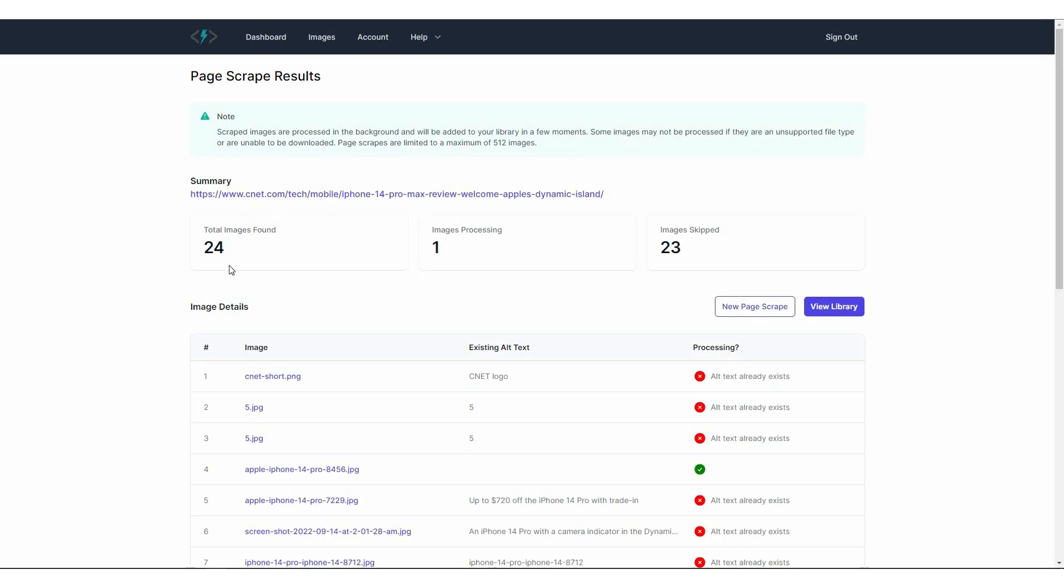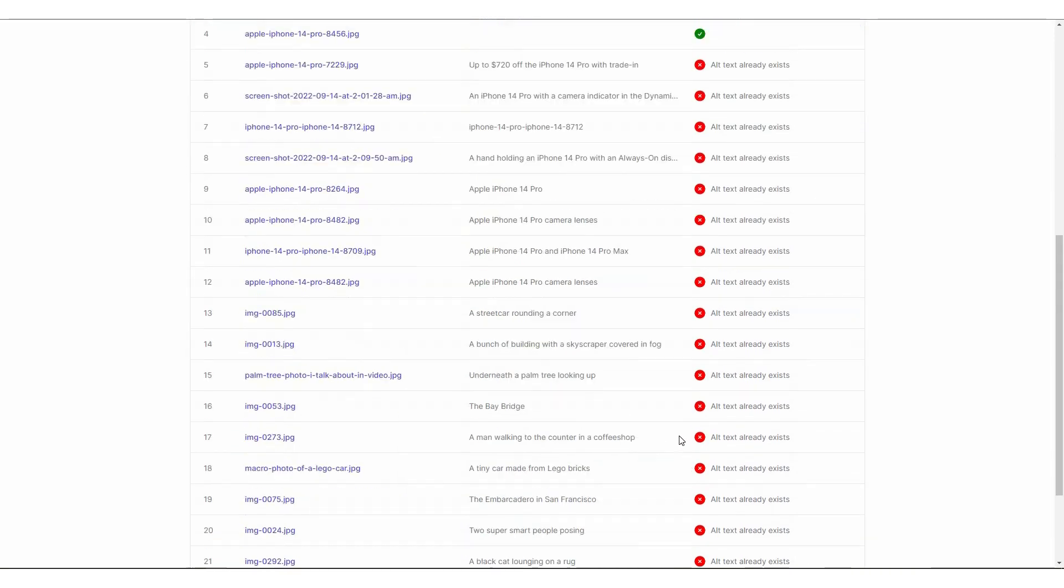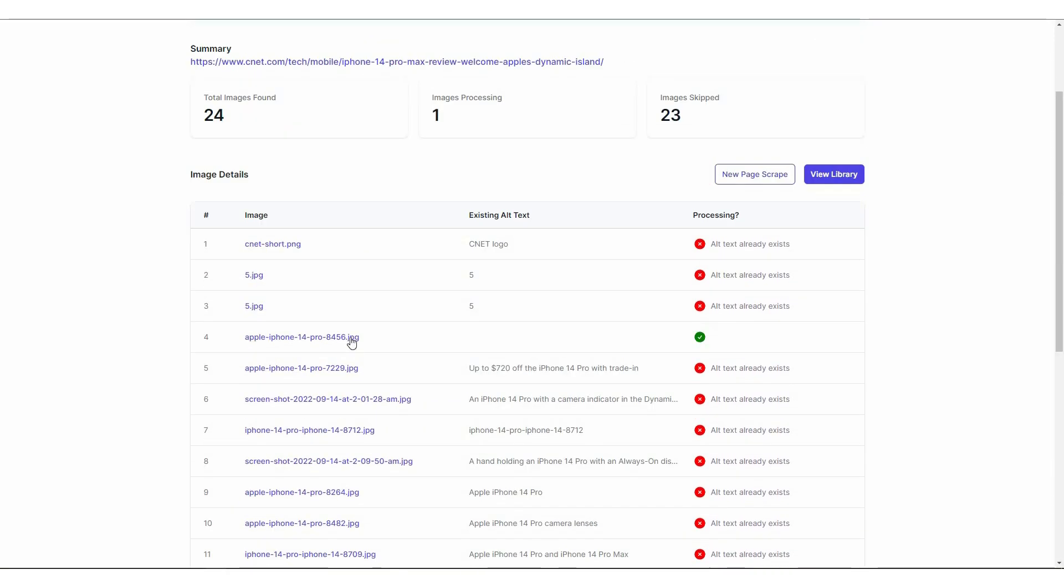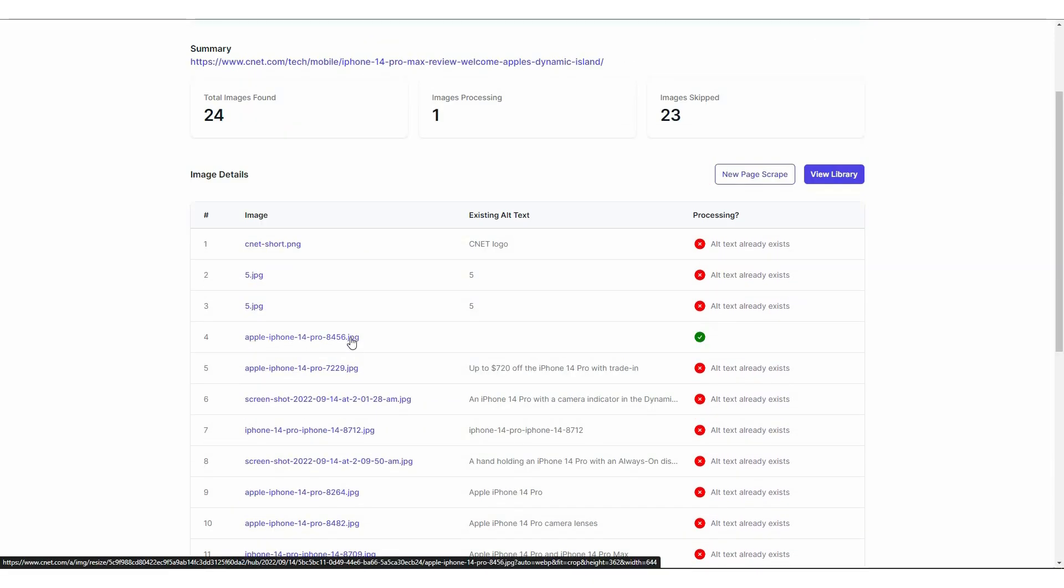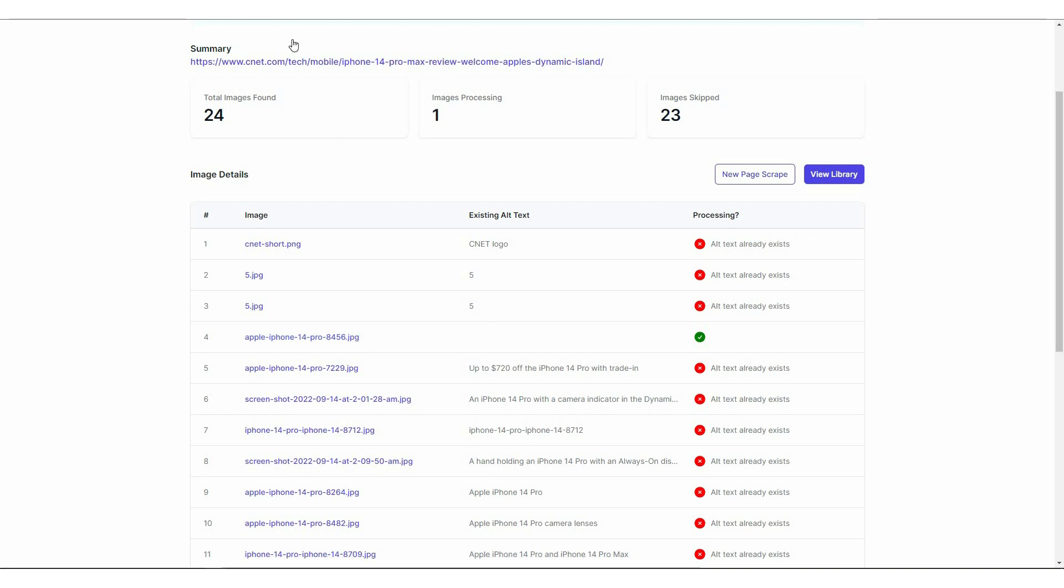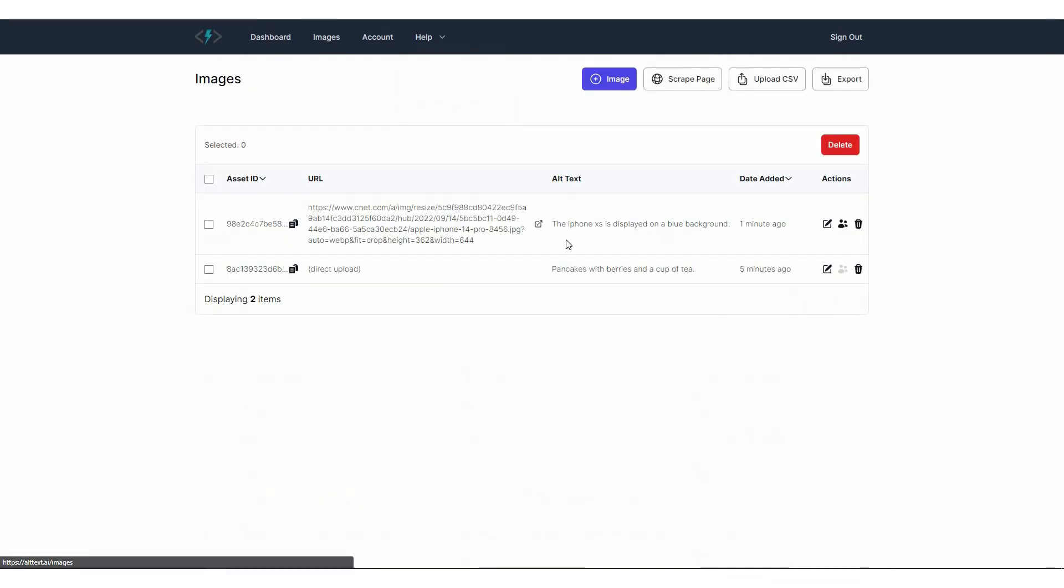Now let's start the process by scrap page. So as you can see, the scraping feature has found 24 images in total. One image is currently processing and 23 images have been skipped. So why are they skipped? Because all of them already have alt text. As you can see, all of them have alt text. So only one, this one image does not have any alt text. So alt text is currently generating the text for this image. Now let's go to the image library. And as you can see, this is the asset ID. This is the URL. And this is the alt text that this AI has generated from this URL.